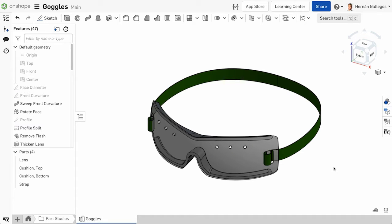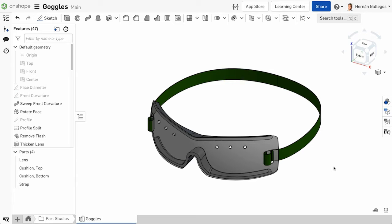Onshape has a predetermined color palette as parts are created within a Part Studio. The appearance of these parts can be changed based on color coordination, color scheme, or any other necessary color changes.